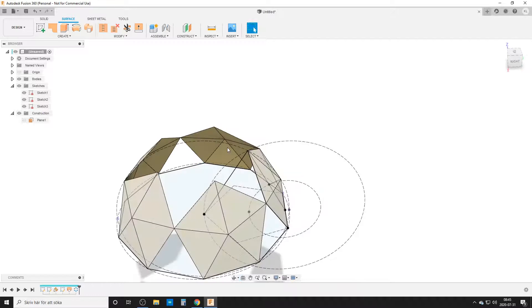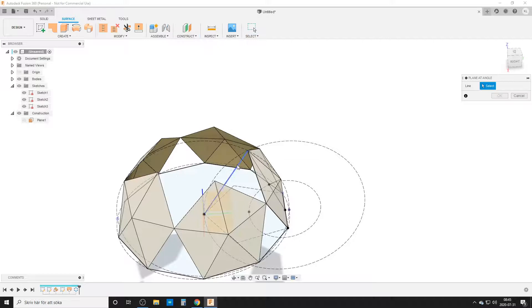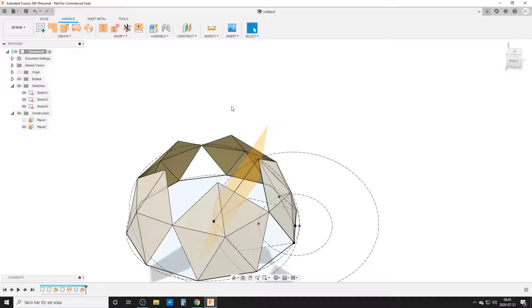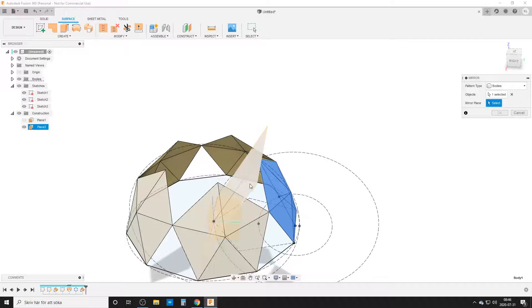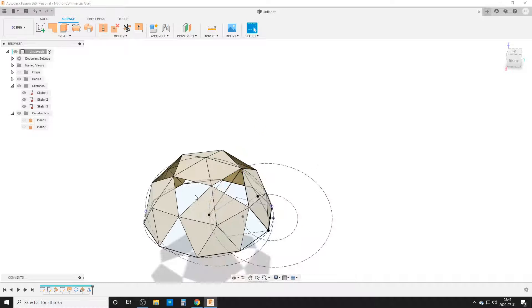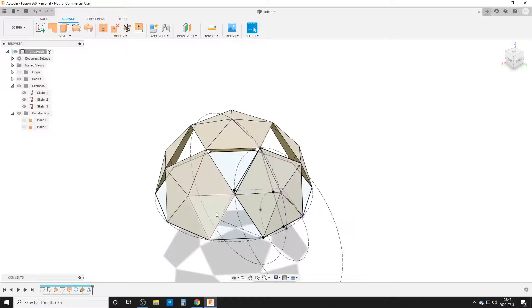Now we need the top one. That's why I did this line here. We're going to do construct plane at an angle. This line here. It's going to create a nice plane there. Hit okay. S key and mirror. Pattern type is going to be bodies. This body that we started sketching. The mirror plane is going to be this plane here. And the okay key. And I'm going to turn off the plane. So now we are done on the pentagon size.